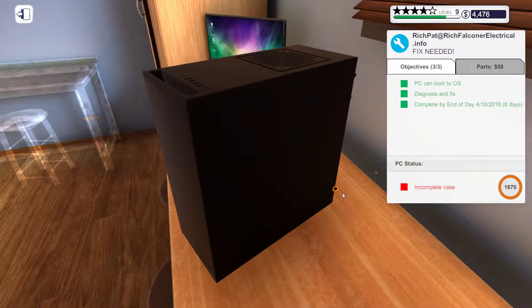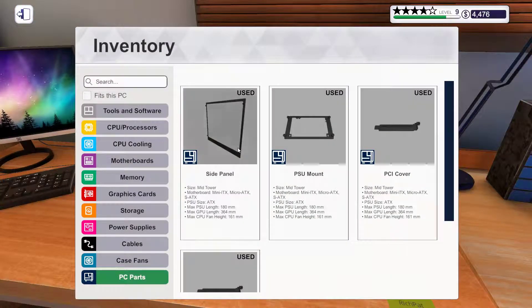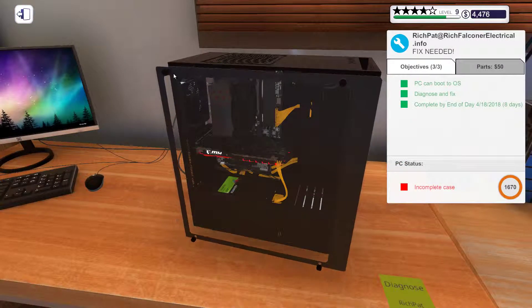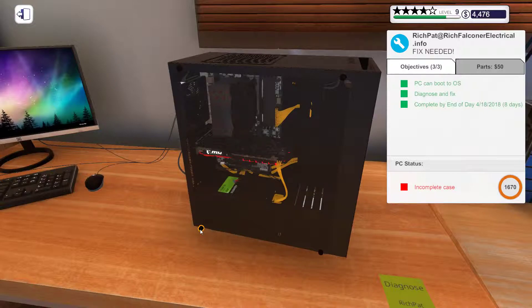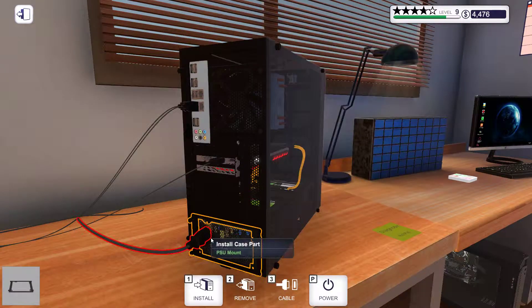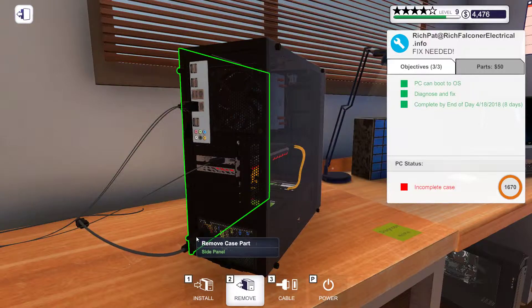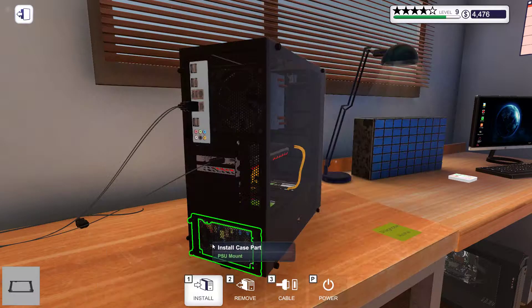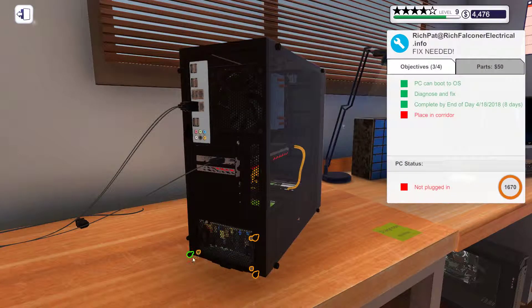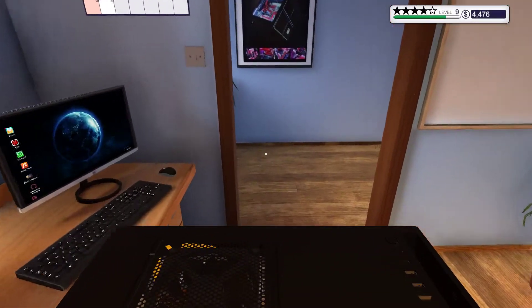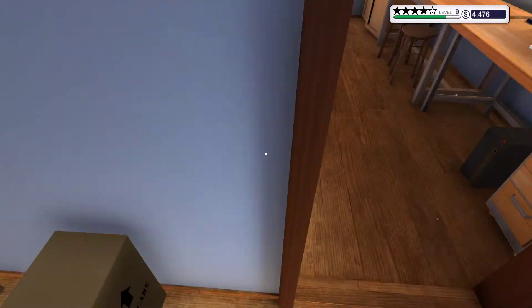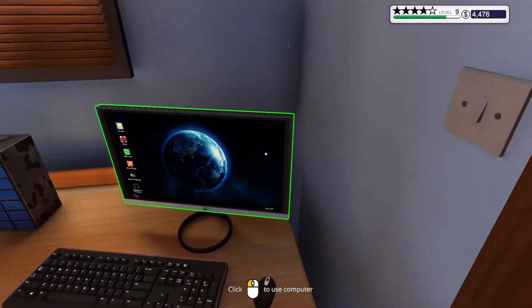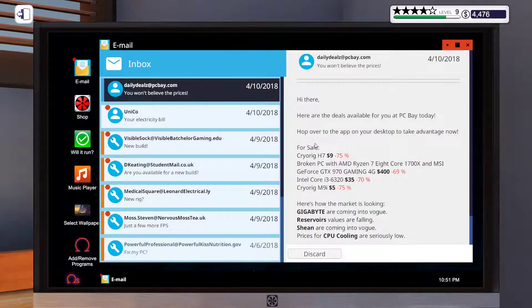Install side panel. Have to remove, unplug it to put on the PSU mount, but oh well. Boom. Done. Placing corridor. Alright. Let's see what we have here.